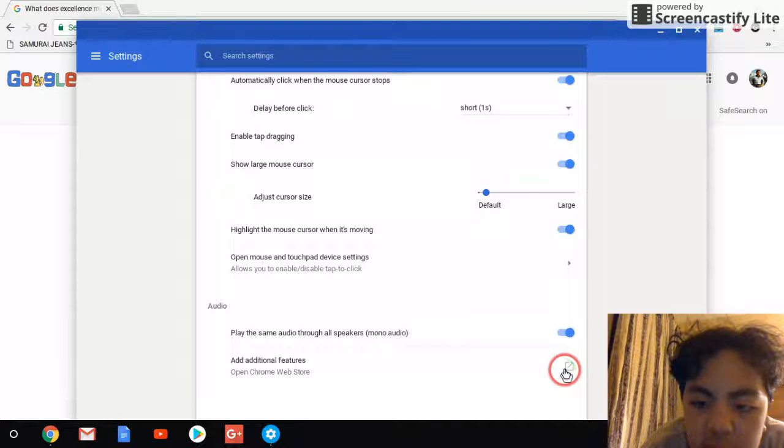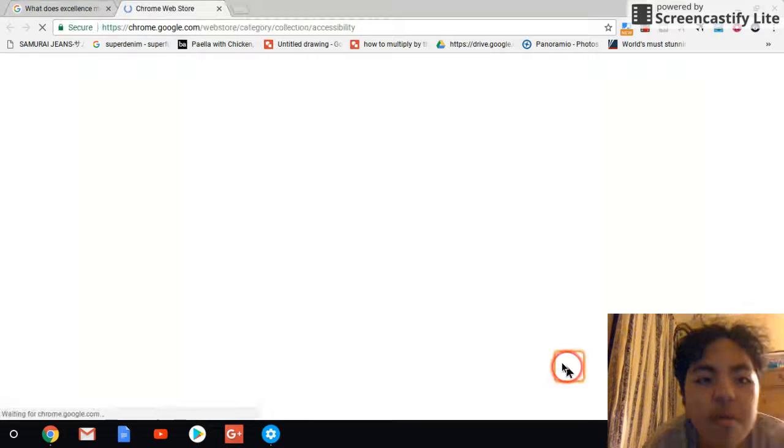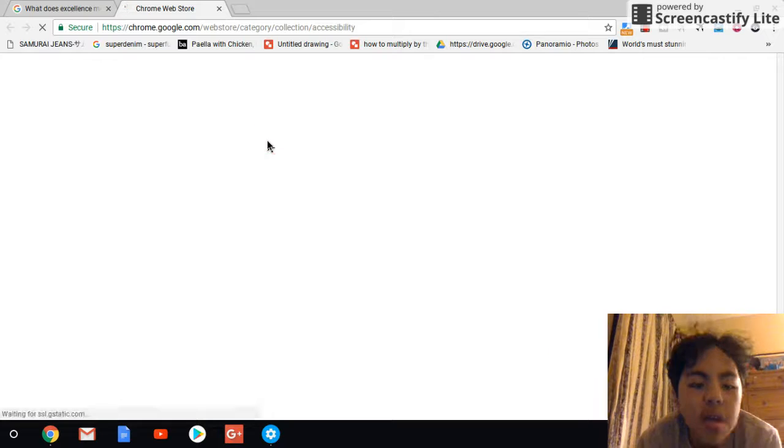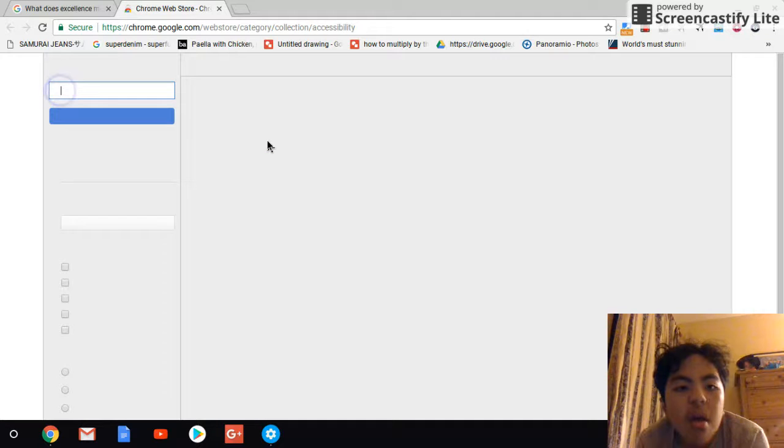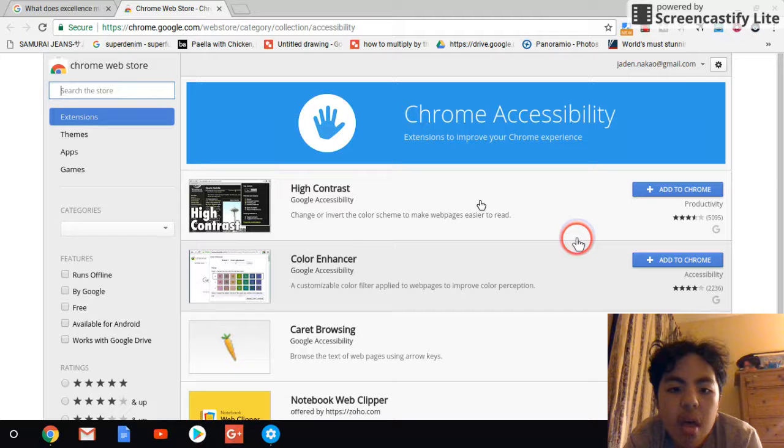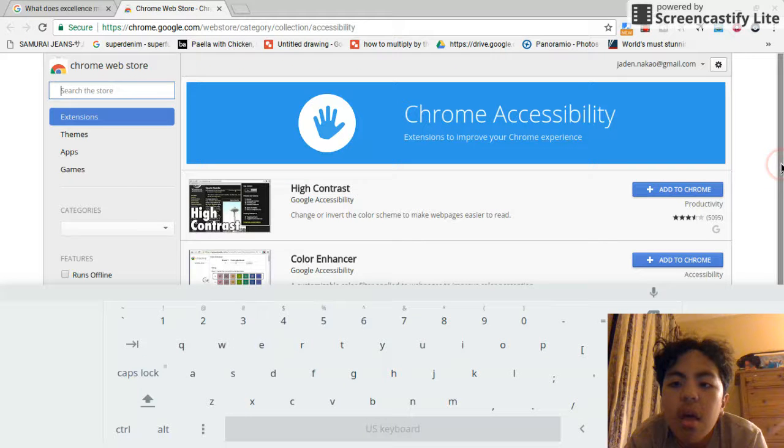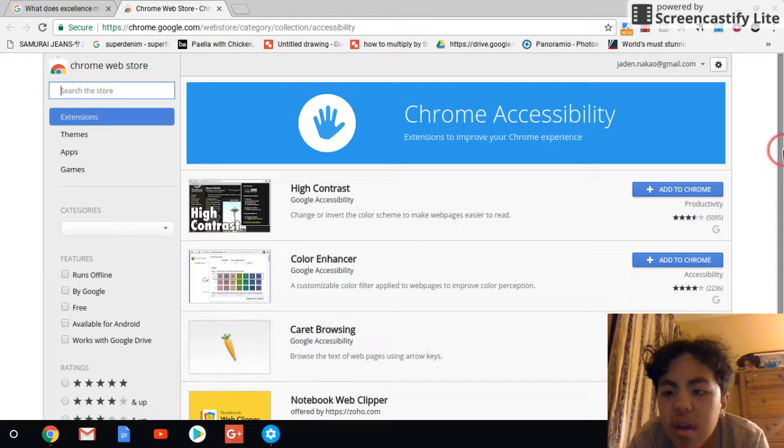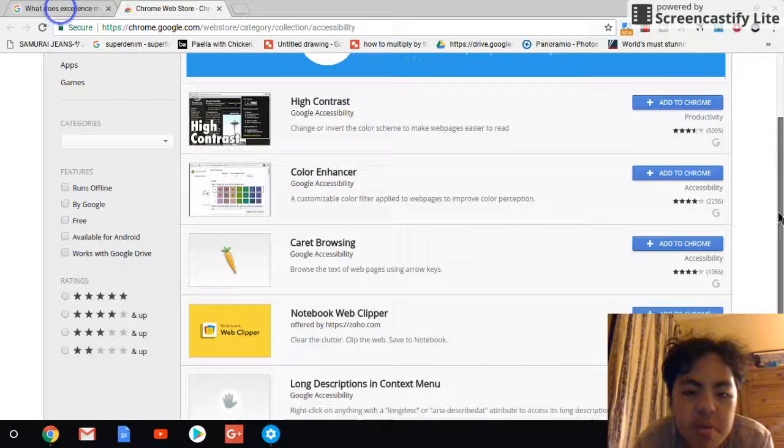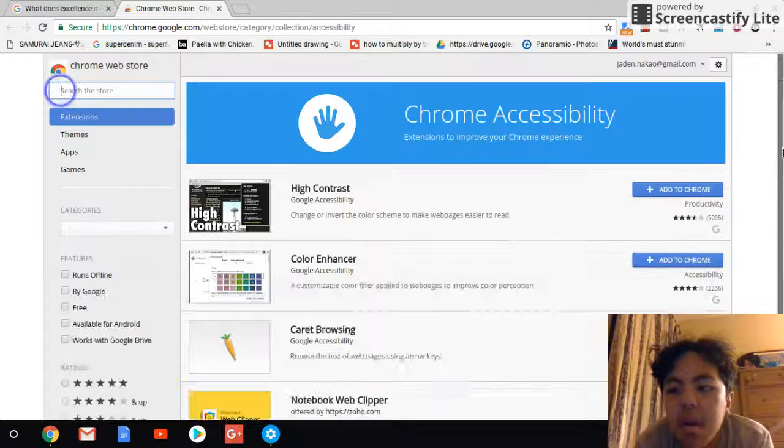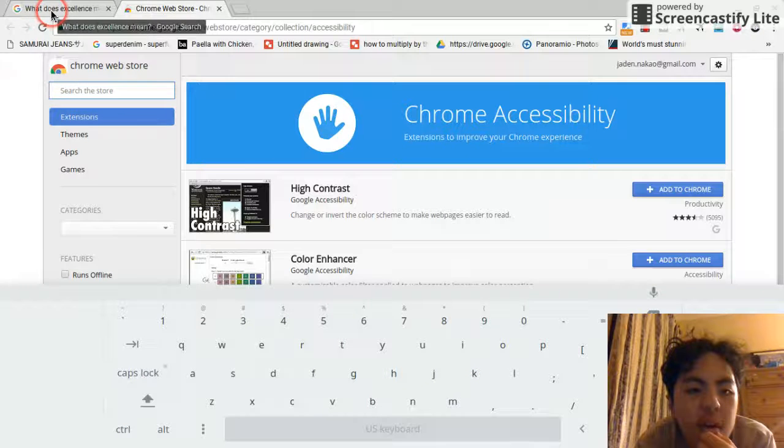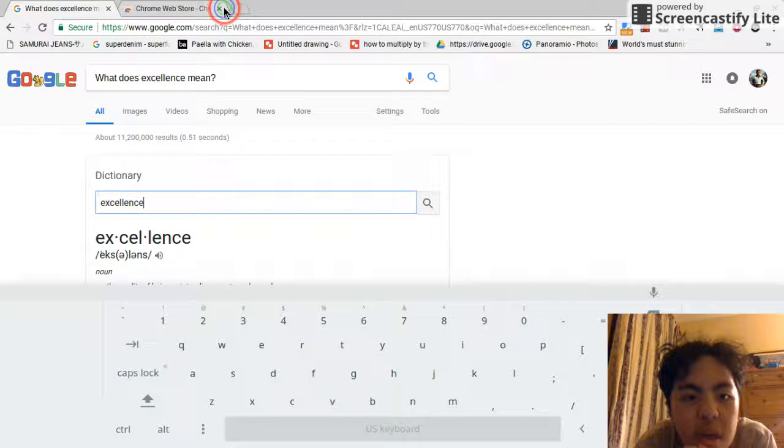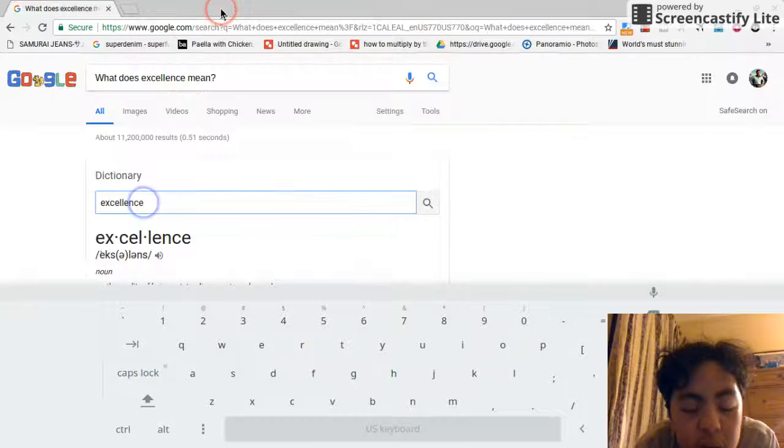You can also add additional features. You can open up Chrome Web Store. You can also enable all of these. I will show all you guys how these work on my other account. Because I don't want to waste too much space on my Chromebook. And I might get in trouble for that.